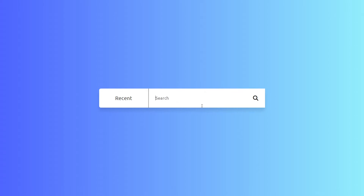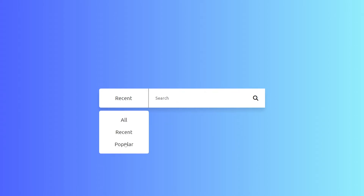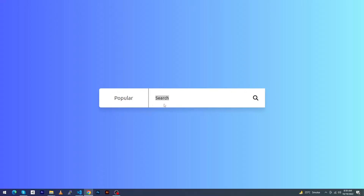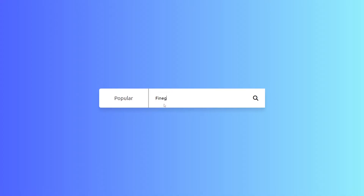Hey, what's up guys! Welcome to Fine Gap YouTube channel. In today's video I'm going to show you how to create a search input with a dropdown list. This video is going to be important, and before we start, please subscribe to our YouTube channel to stay up to date with amazing programming videos.